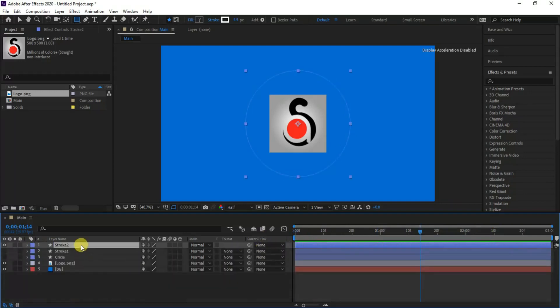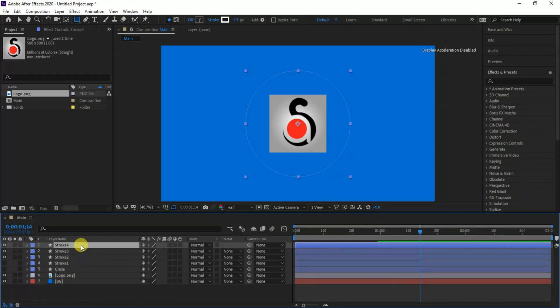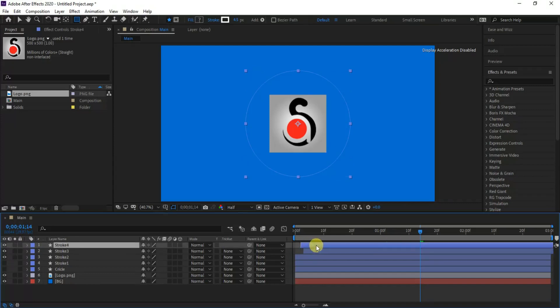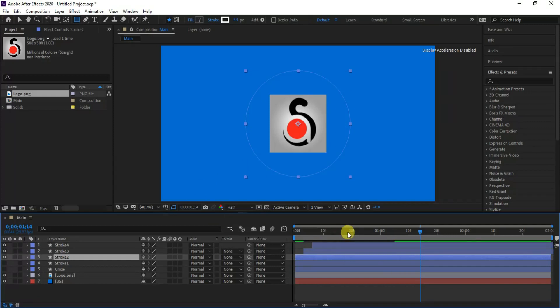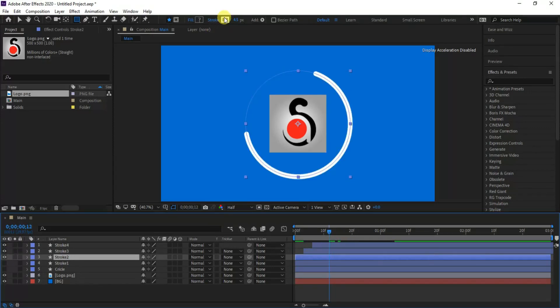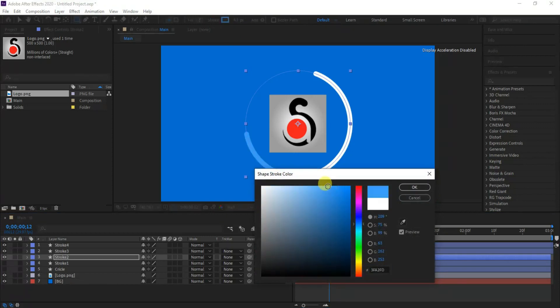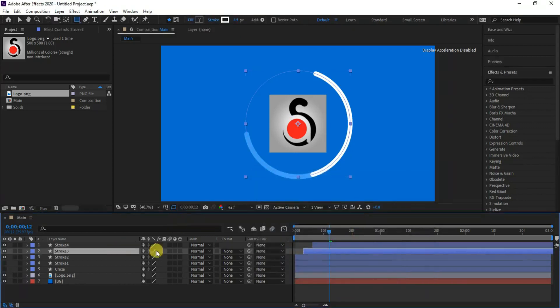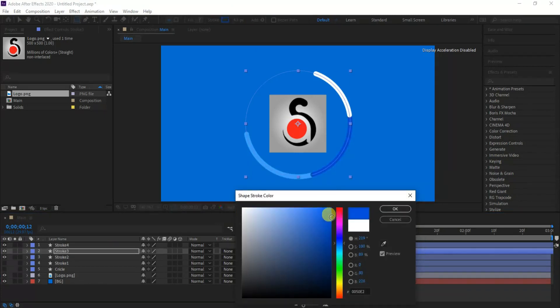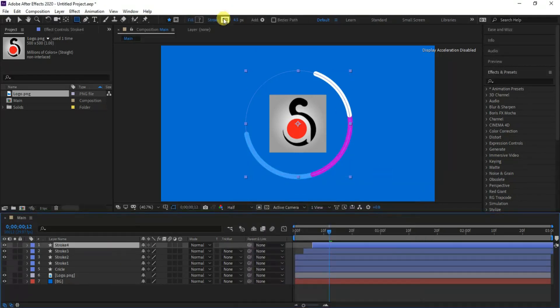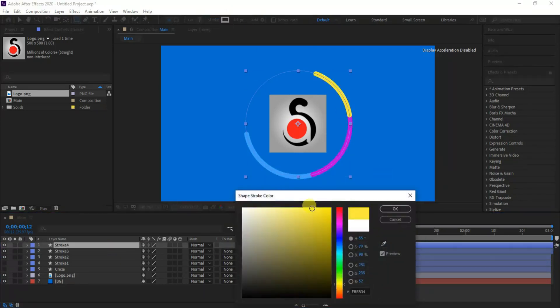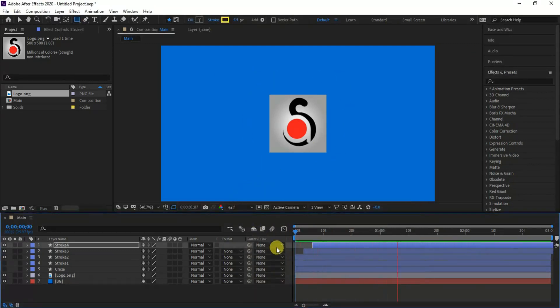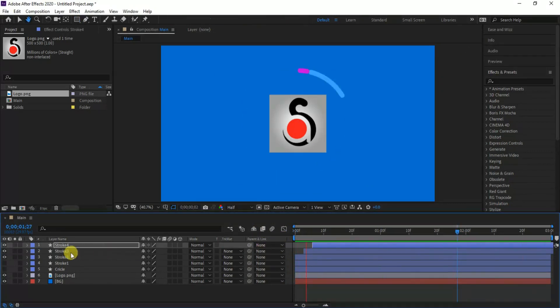Now make duplicate twice of it and shift the layers by 2 frames each. Let's change the color of each shape layer so that we can see the layer animation individually. As you can see I've set like blue, pink, and yellow respectively, but you can choose your own color. Now we can see a nice offset movement.